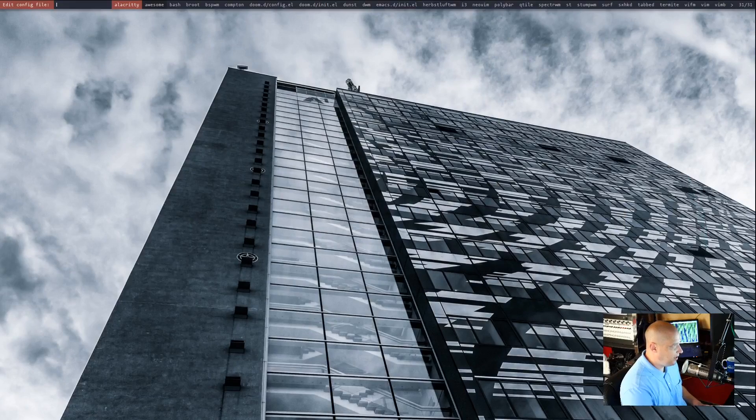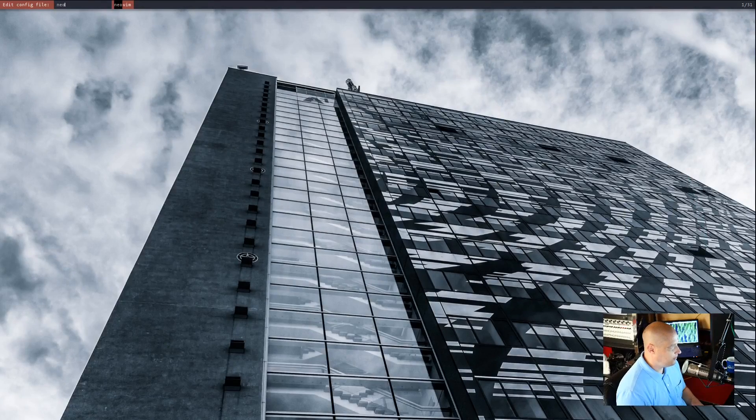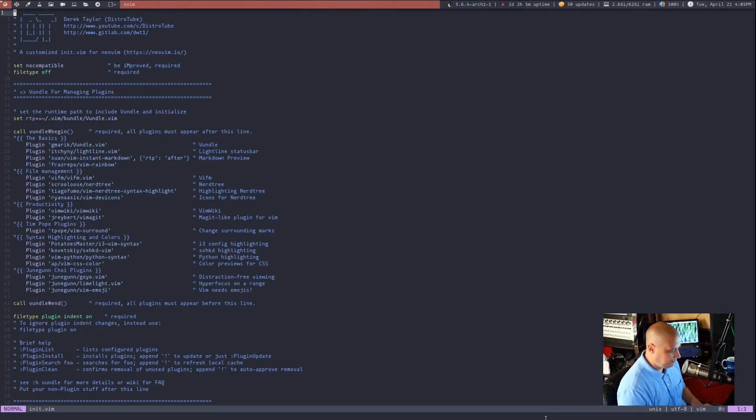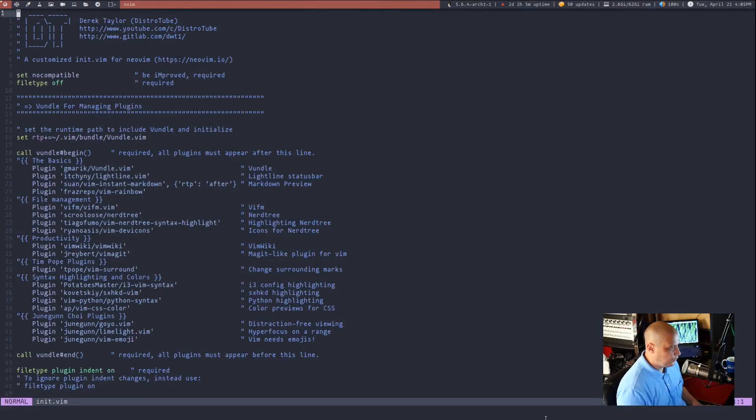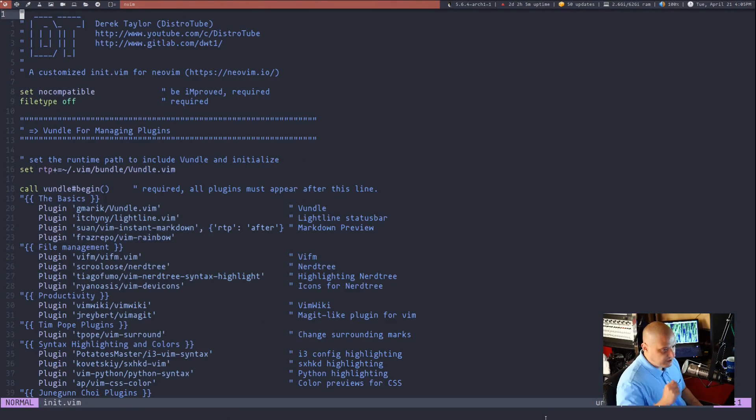Let me get over to my desktop and I am going to open up my NeoVim config. And let me zoom in so you guys can see a little bit of my config here.